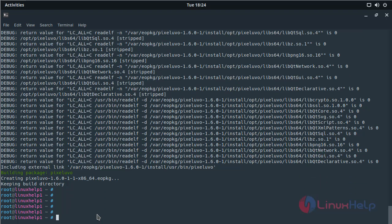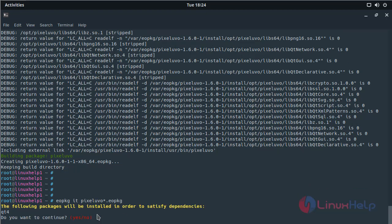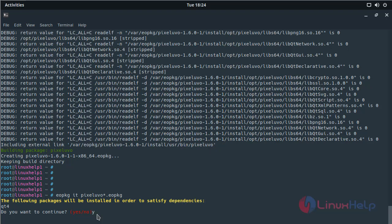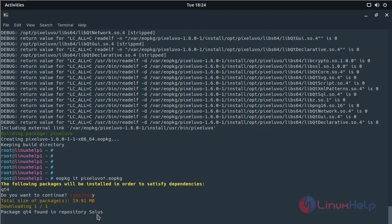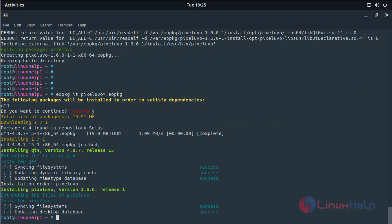Now we have to install the application using this following command. Then hit enter. The installation is in progress. Here we have to press Y to proceed the process. The installation was completed.